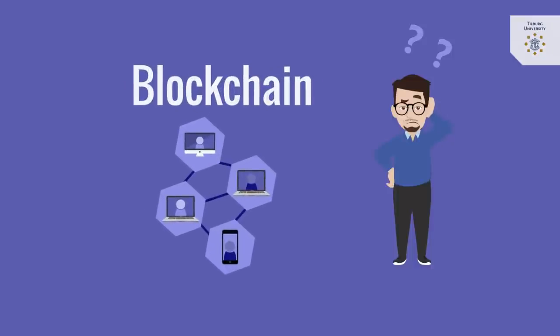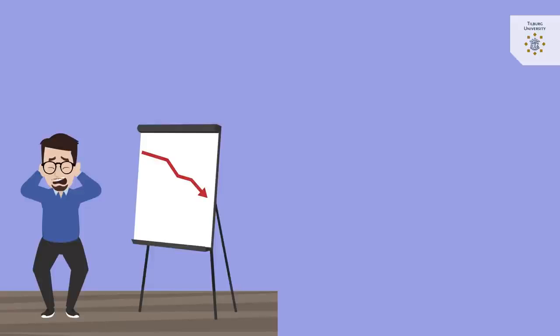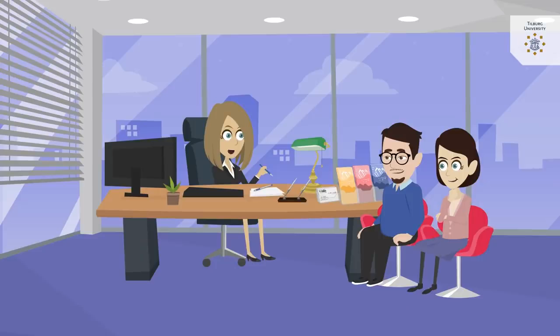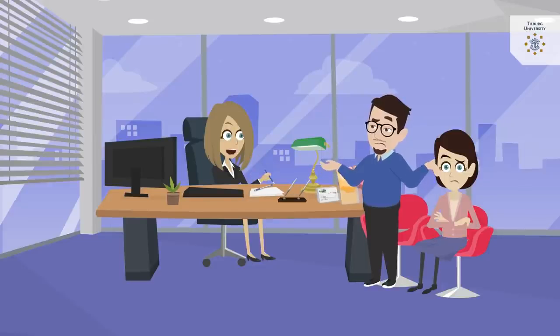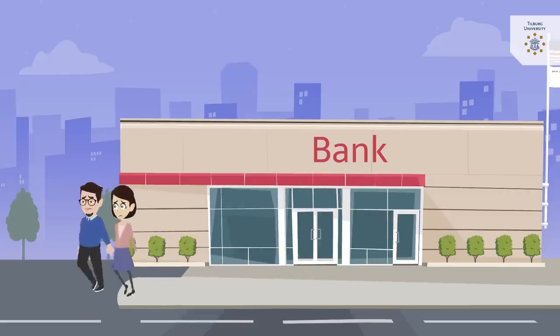What is blockchain technology? The financial crisis of 2008 increased distrust towards intermediaries or trusted third parties, such as, in this case, banks.